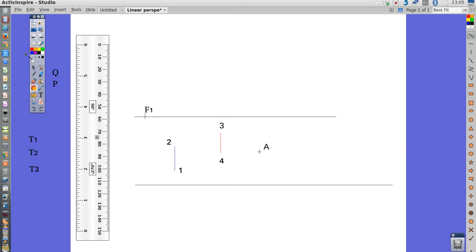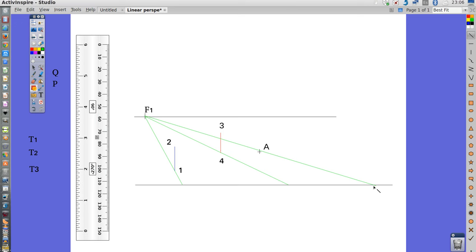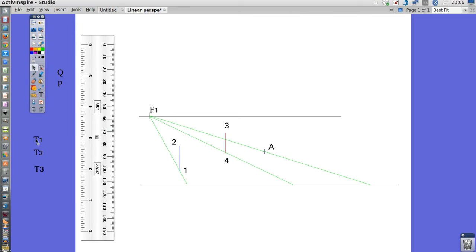You take the ruler. I am going to choose another color. You join point 1 on the ground to point F1 and you extend the line to the ground line in order to get a point of interest. You work the same way over point 4 and extend the line till you get a point of intersection on the ground line. And finally, you repeat the same over point A. You get three points of intersection T1, T2 and T3.